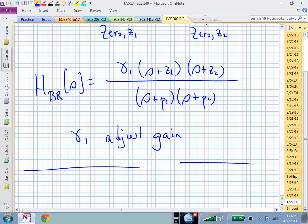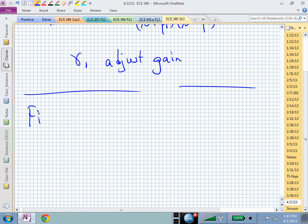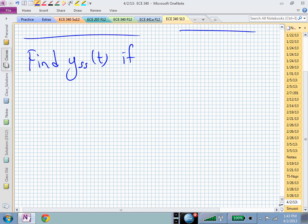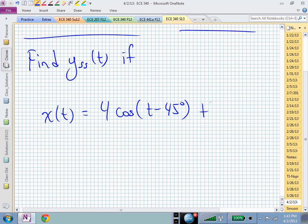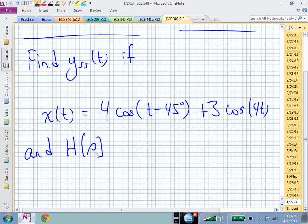Questions on filters. Now you know the difference between strictly proper and proper, and what that corresponds to in terms of high frequency behavior. Now to get us ready for the next set of material: what's the sinusoidal steady state output if x(t) = 4*cos(t - 45°) + 3*cos(4t), applied to a system h(s) with a given frequency response shown on the board?